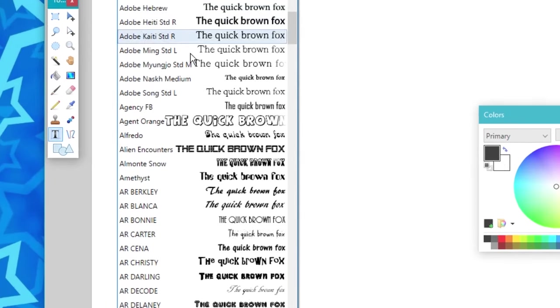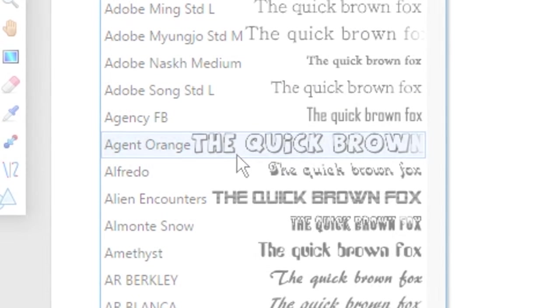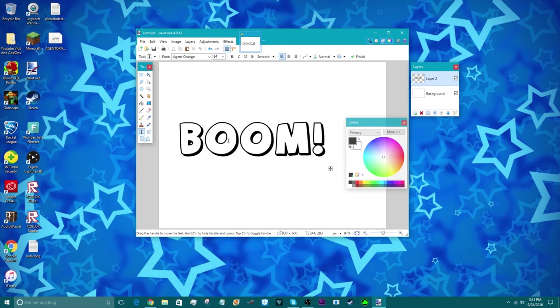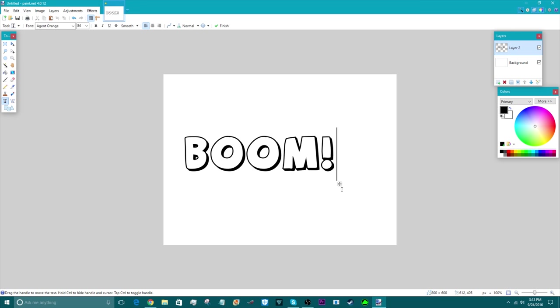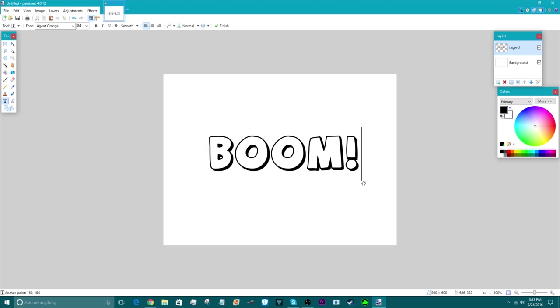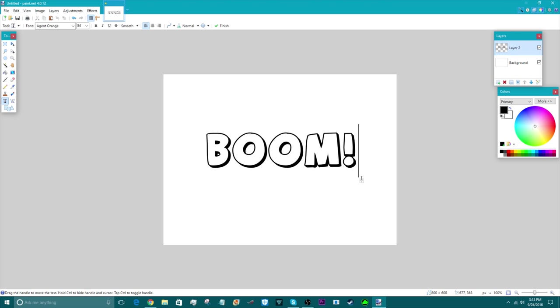There it is. Look at that. You can just type in and of course you have your awesome font right there. I actually like this one and that's why I downloaded it for this video.